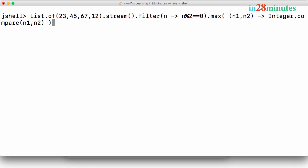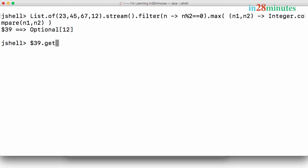As we found out earlier, this returns an optional back. So if I want to get the value from the optional, I can say $39 dot get. $39 is kind of a temporary variable that JShell creates for you. So I am using $39 dot get and you would get the value 12. So among the even numbers, the maximum is 12.